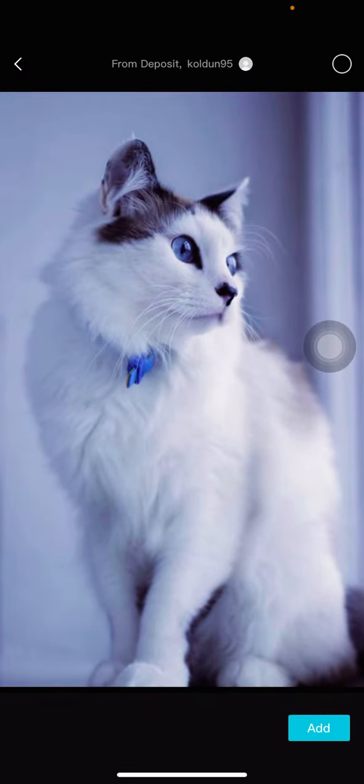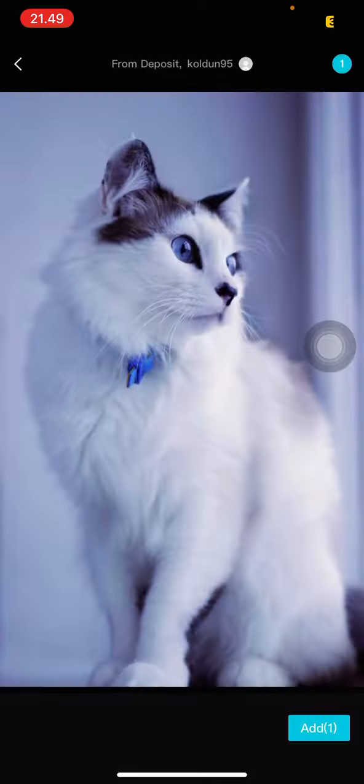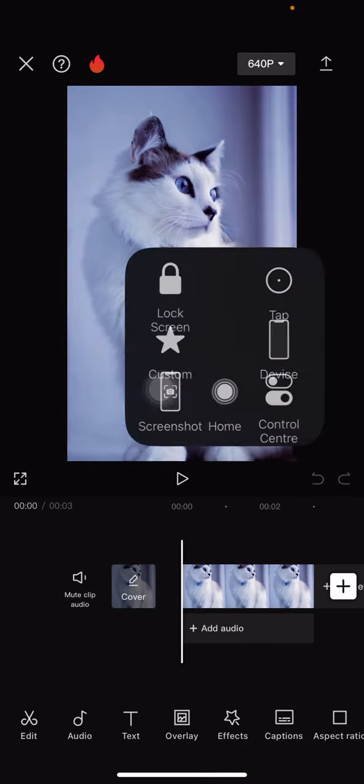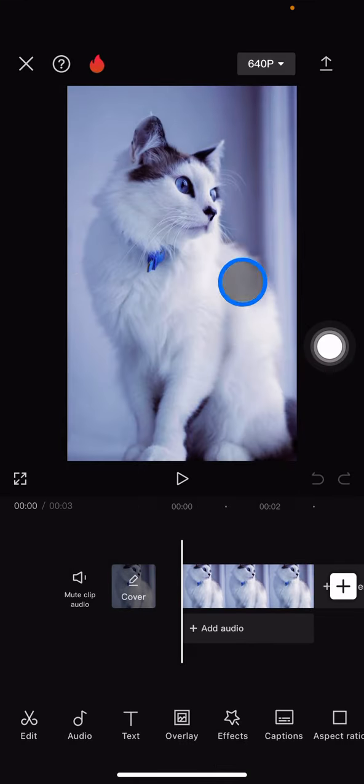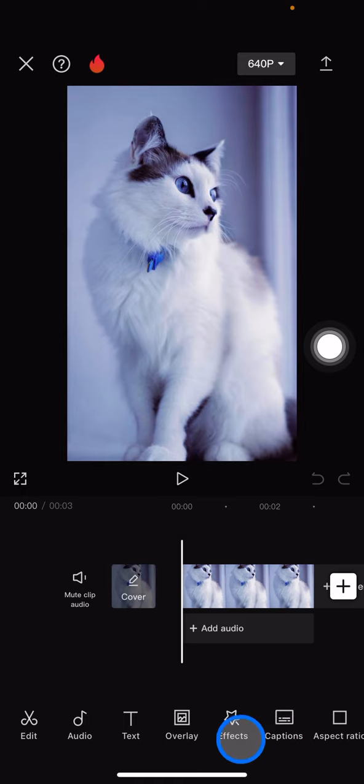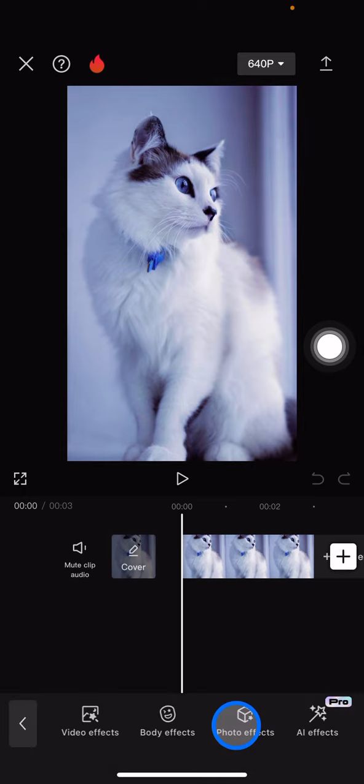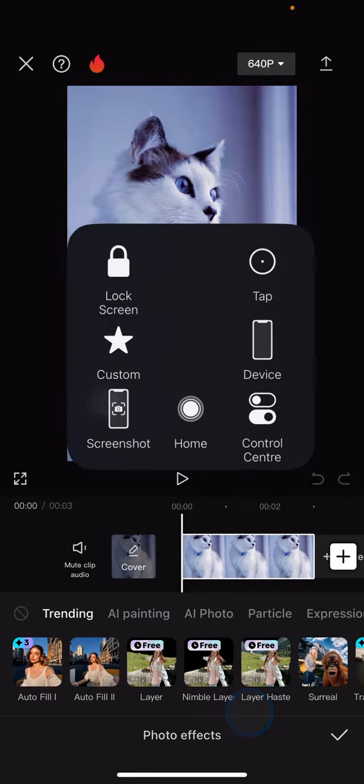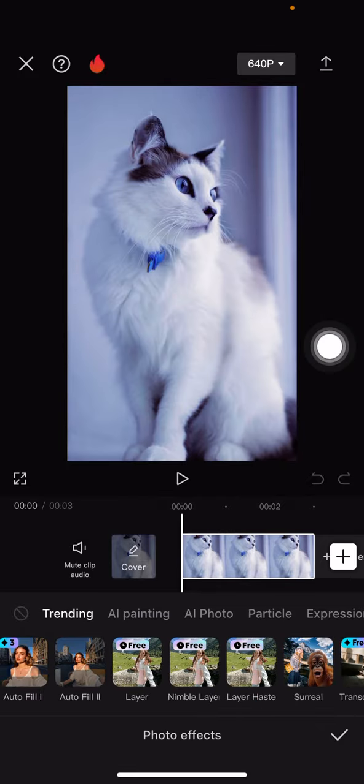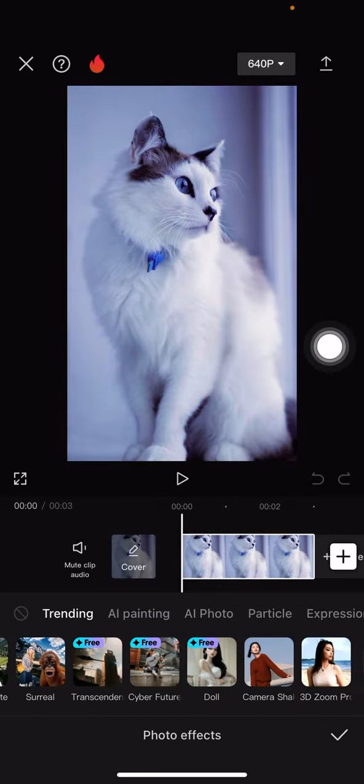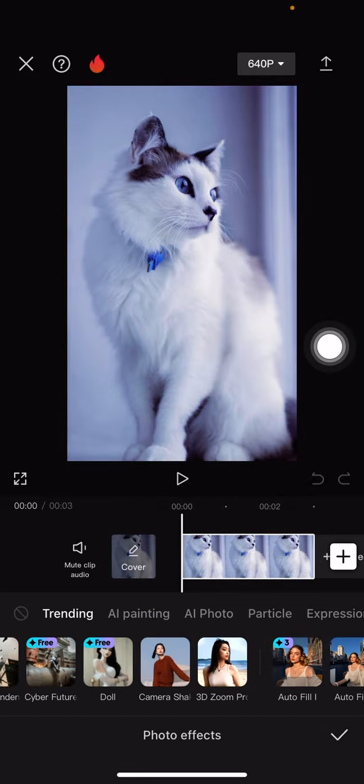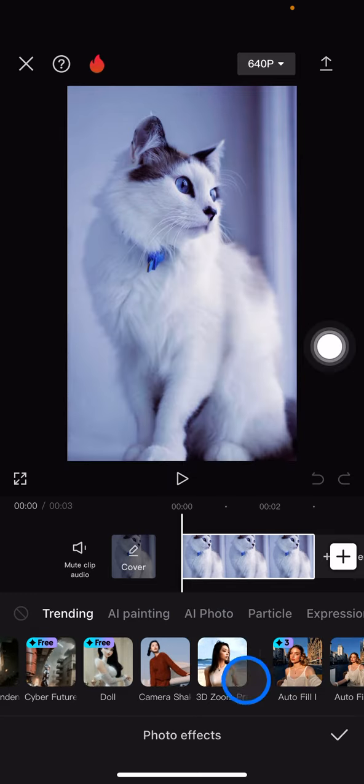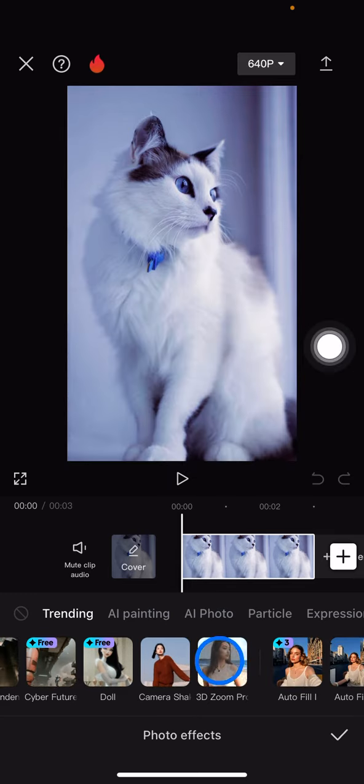Now after you're done adding this into the project, take a look at this feature and just tap into the effects. Now tap into this photo effects. Next, you just need to swipe to the left side and you will get this 3D zoom right here. Then just need to tap it.